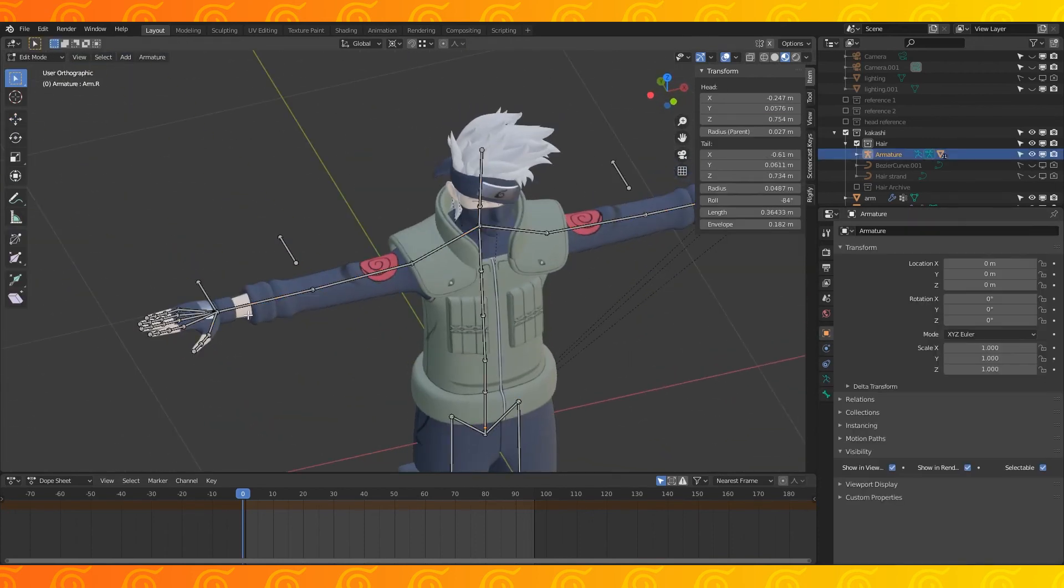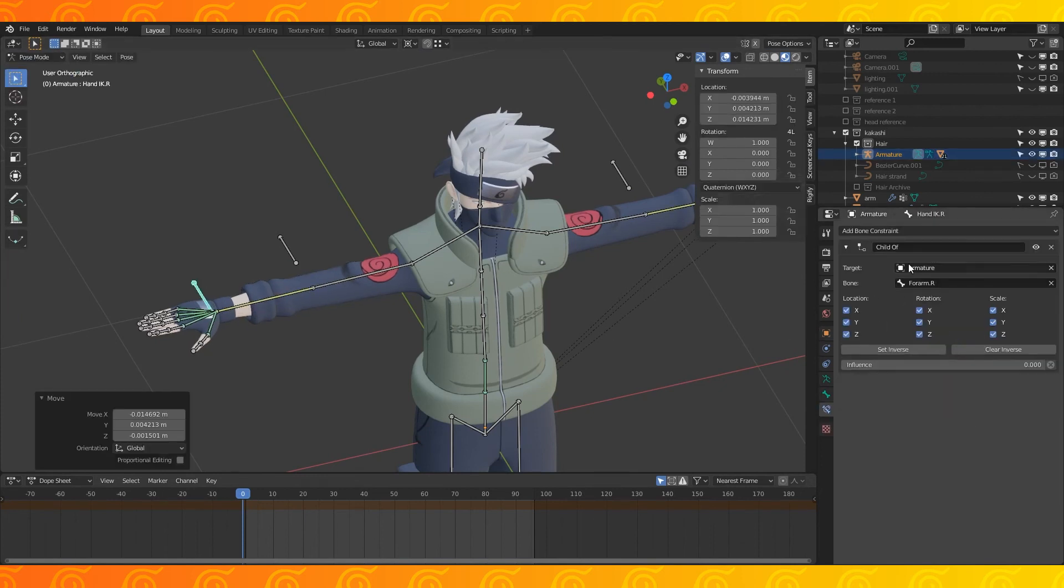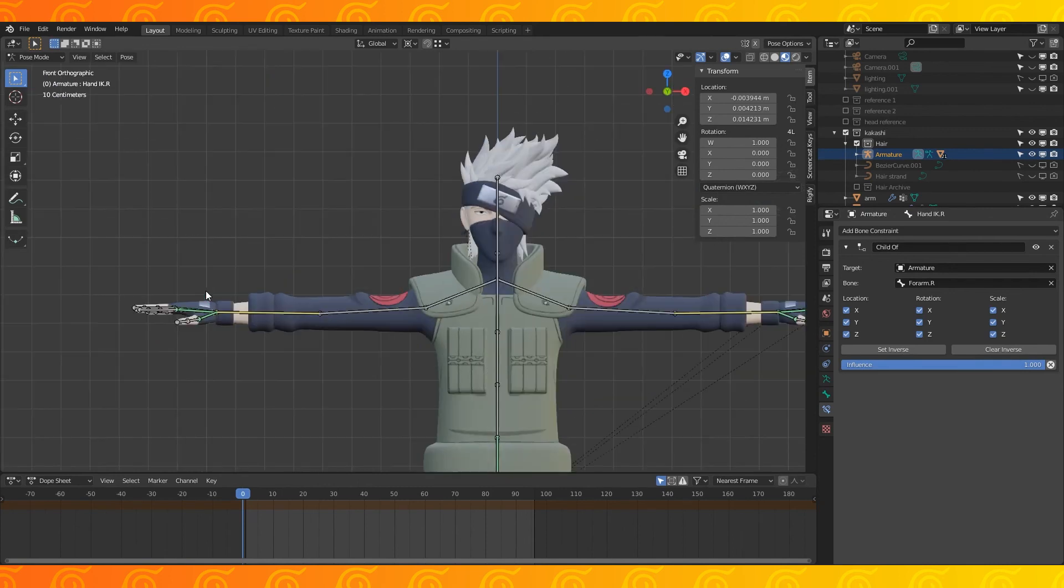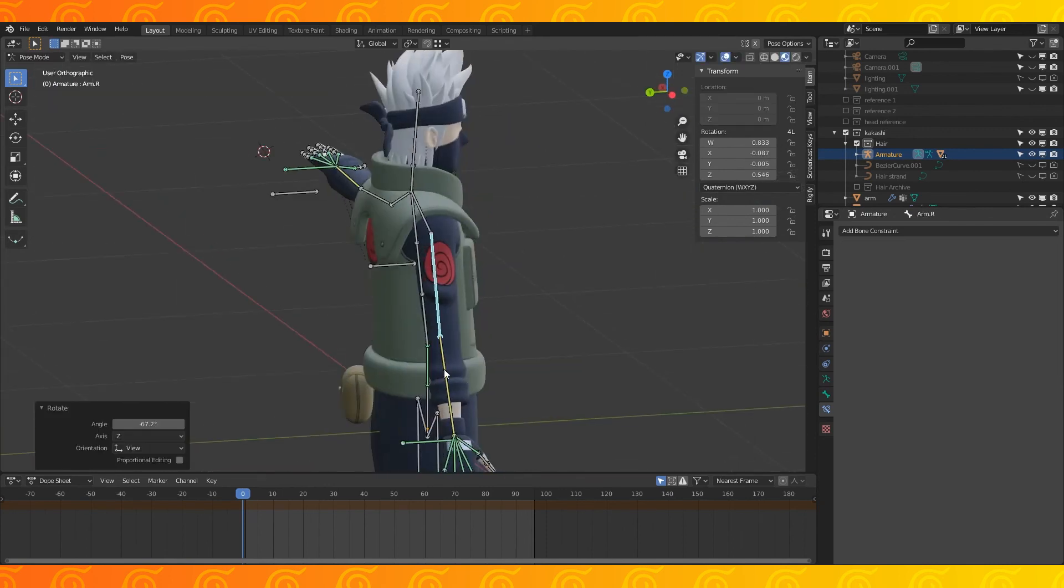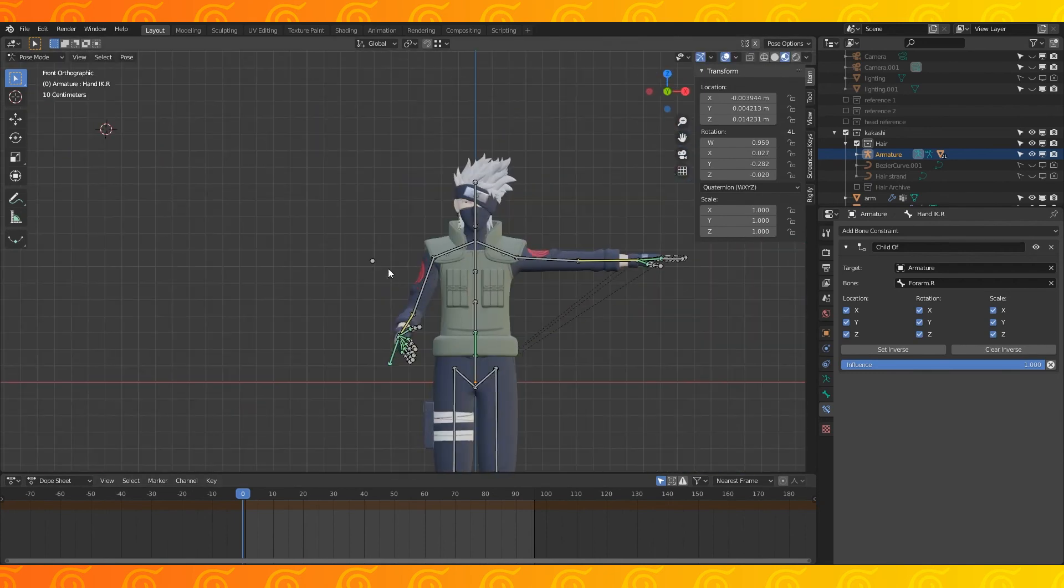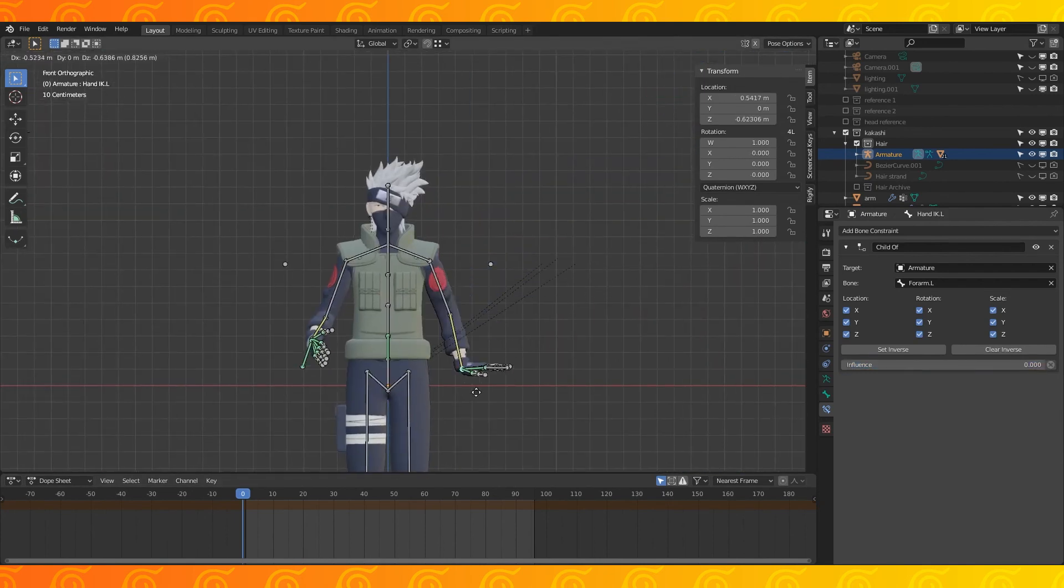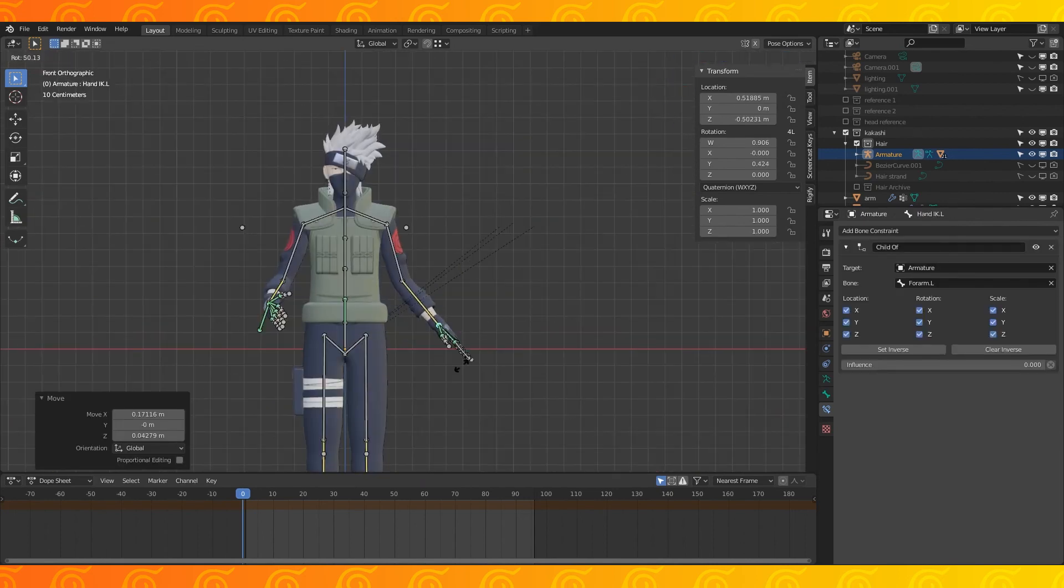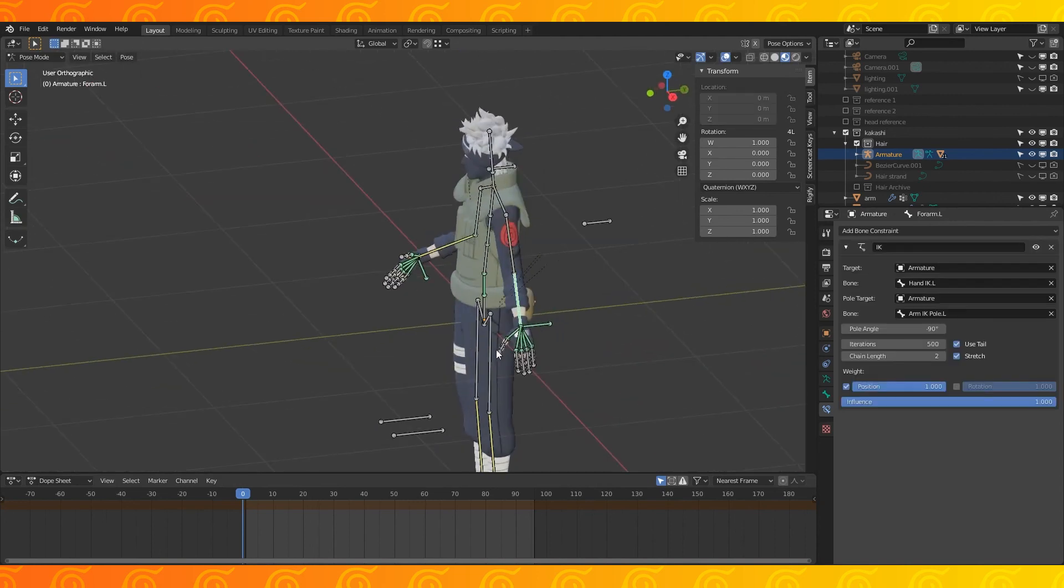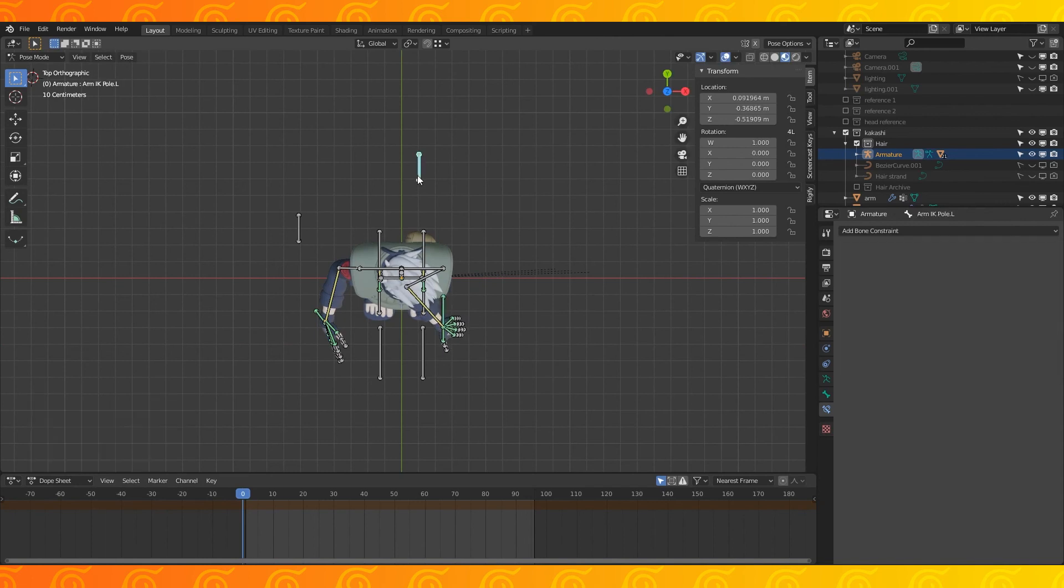One last thing to note is the IK chain on the arm seems to twist his arm a bit. I wasn't a fan of this, so I ended up disabling the influence of my IK constraint on the forearm bones and adding a child of constraint to the hand IK bones using the forearms as the bone targets. If we wanted to use the IK constraints without twisting the arm, we'd have to set up multiple parallel bone chains in the arms and do some fancier stuff. Since my goal was a static pose and not full animation, I wanted to avoid that for now.